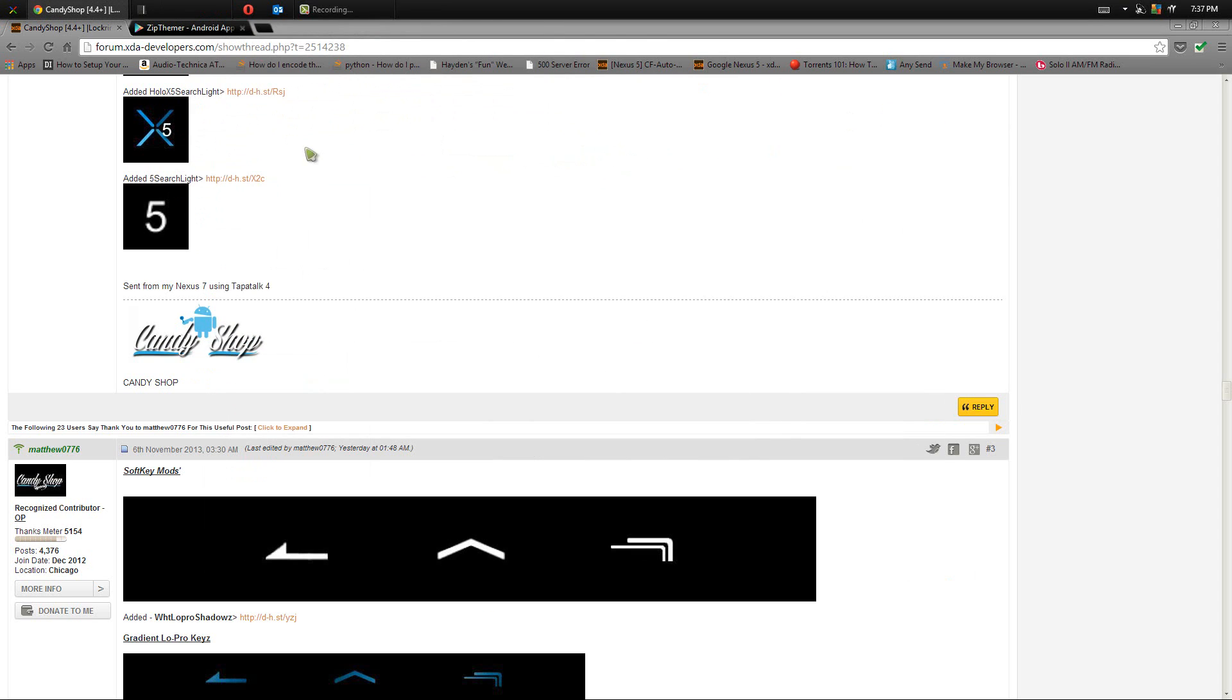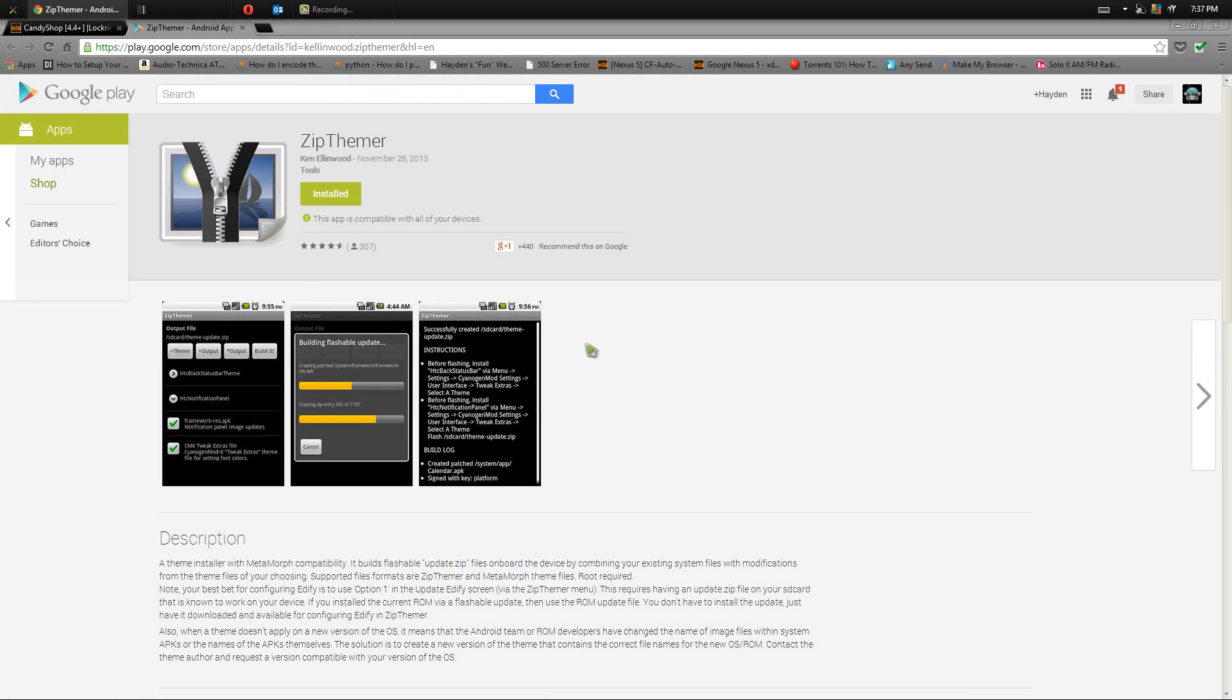The next thing you want to do is go into the play store either on your phone or the website here and just install Zip Themer. So like I said, off the play store, go ahead and install that and you're good to go.